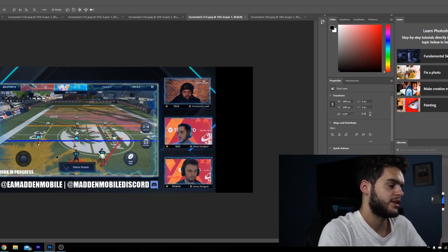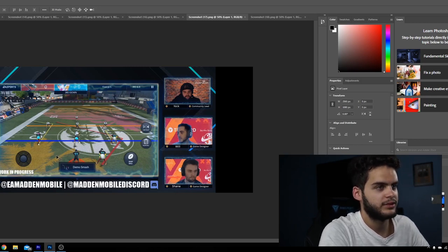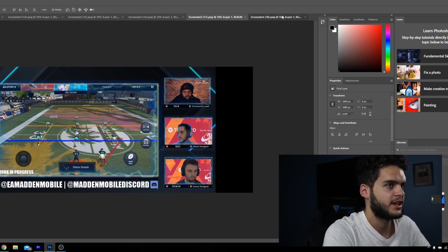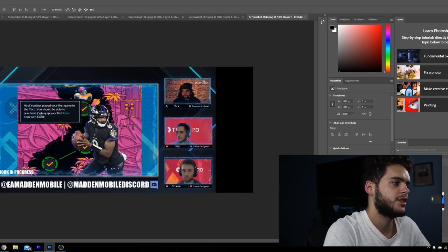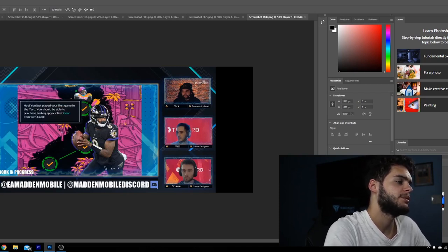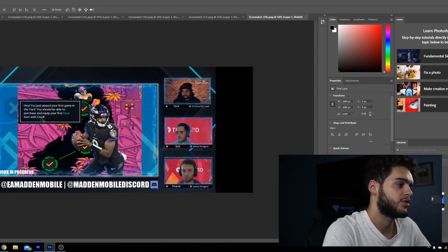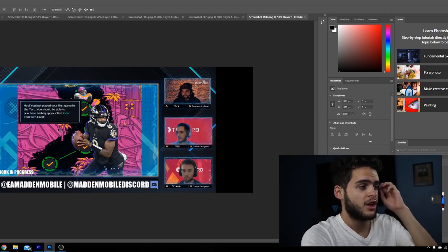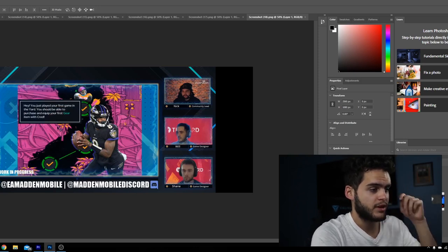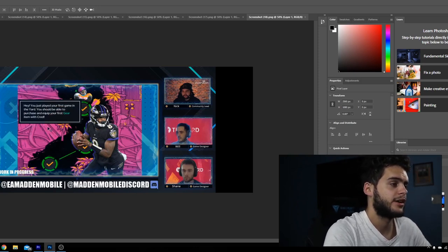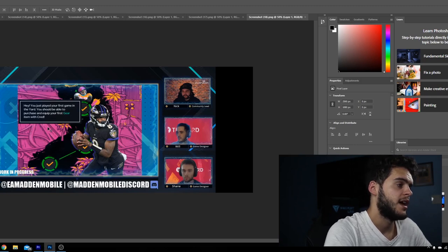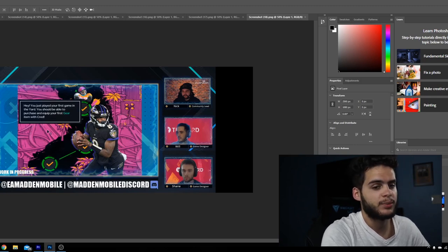The final screenshot, hey you just played your first game in the yard. You should be able to purchase and equip your first gear and items of credit. So the credits like I said before is how you're gonna buy things, and I believe the other thing's gonna be the XP which is how you're gonna be going ahead and being able to upgrade your guy.